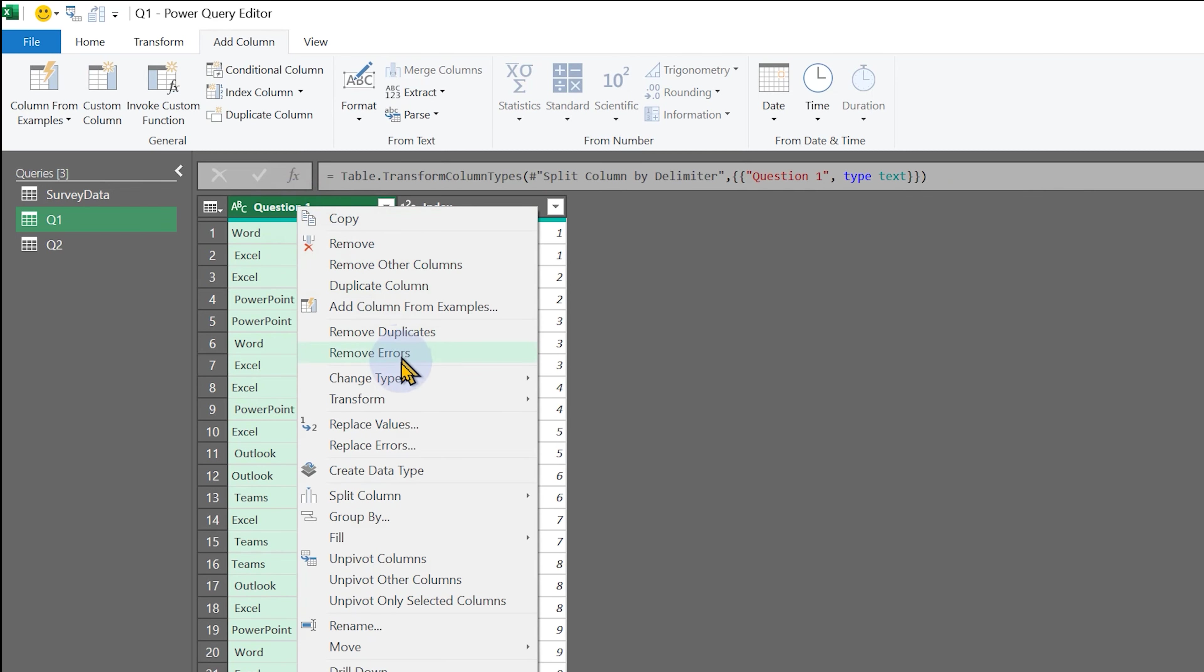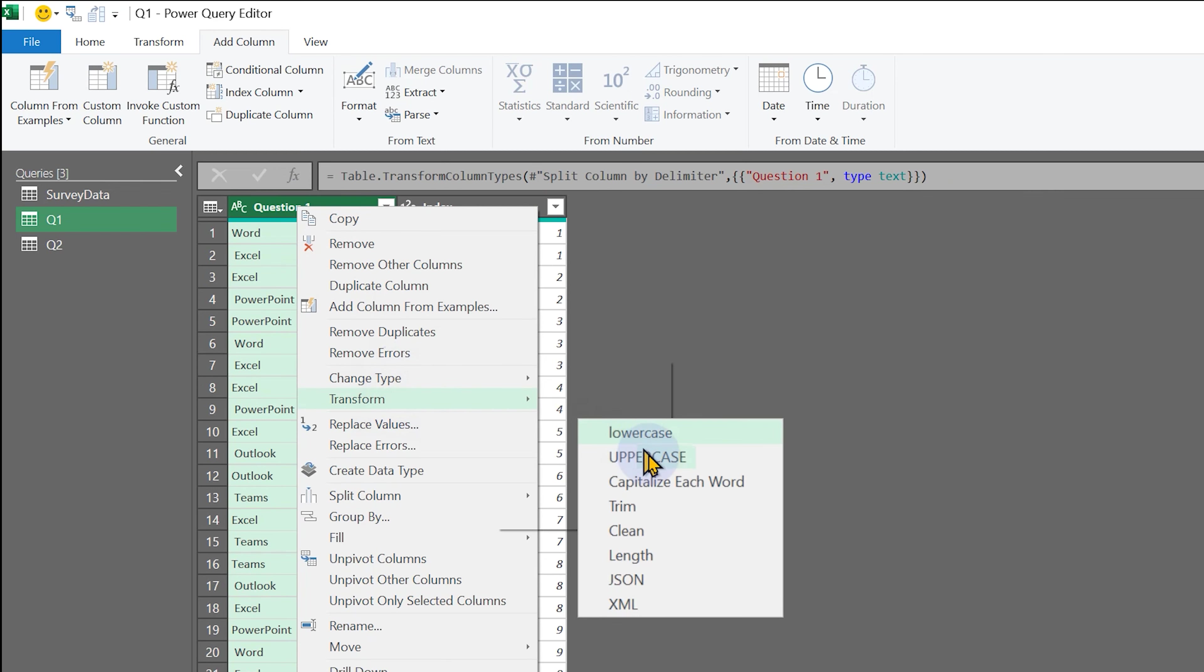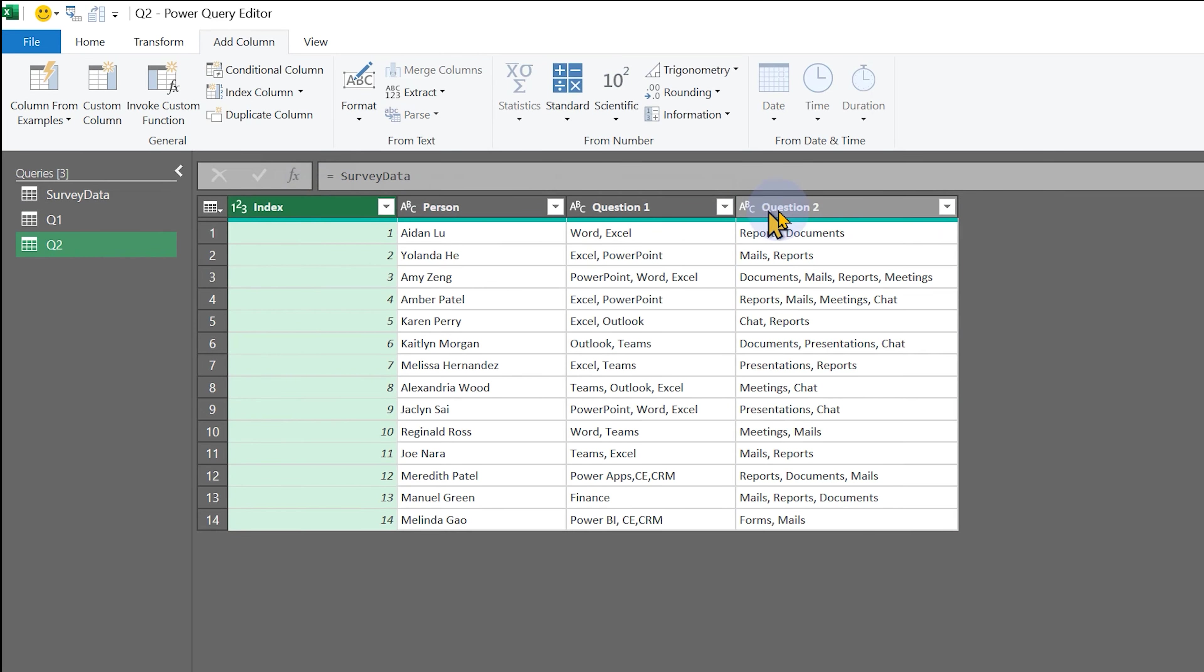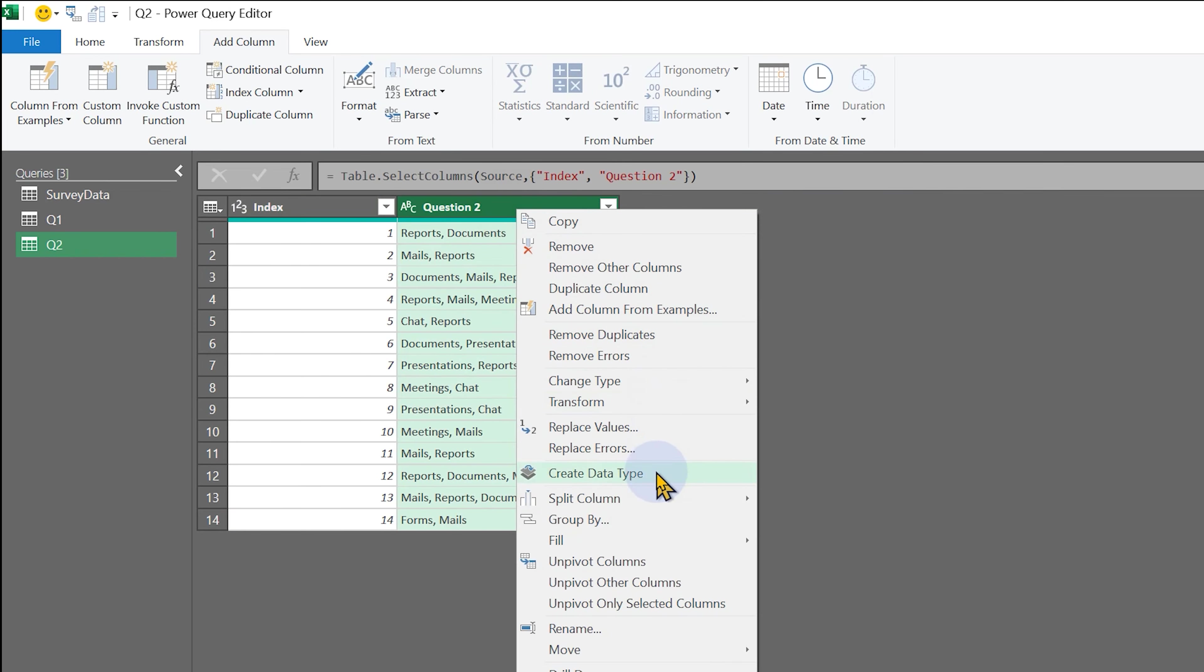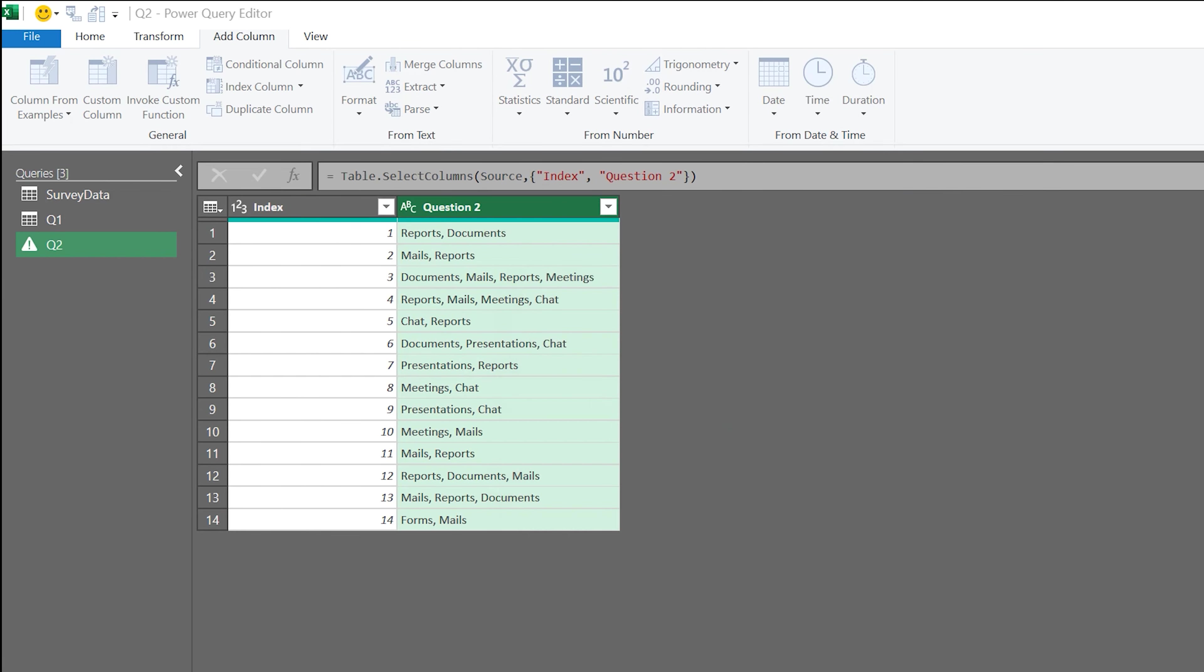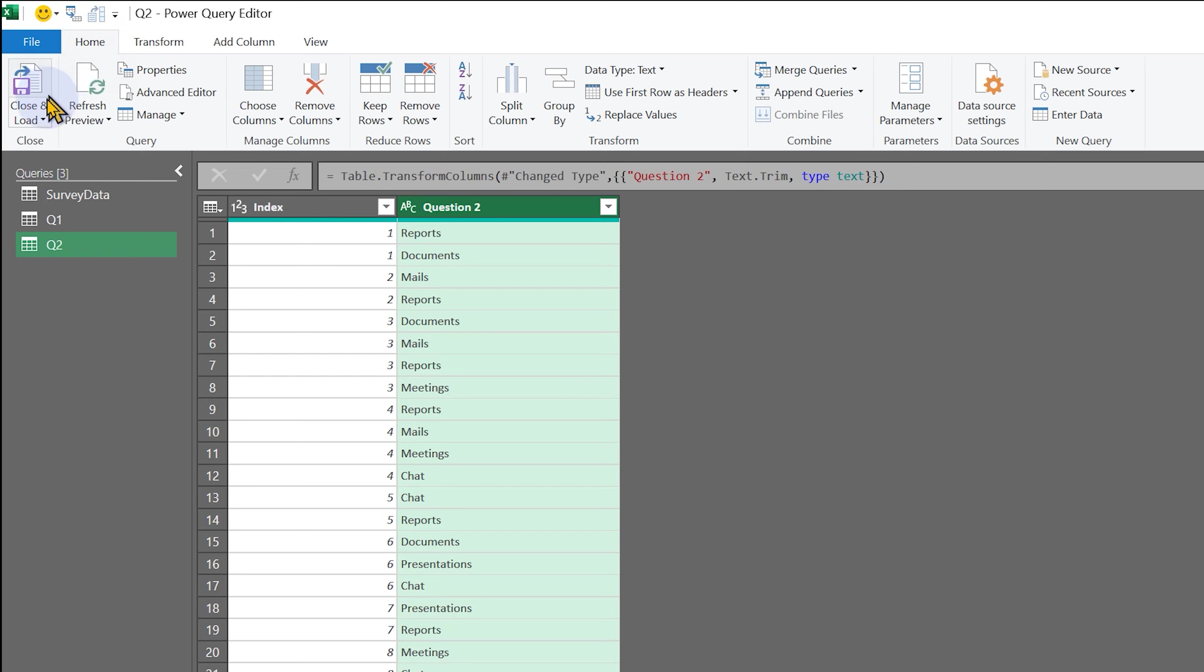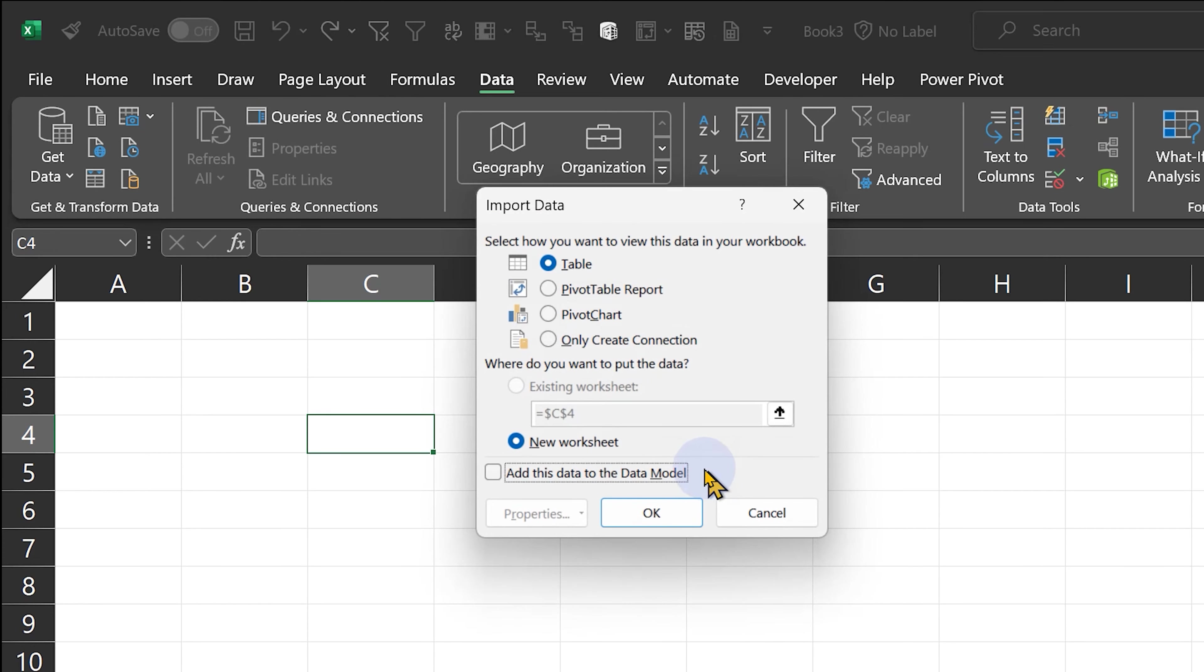Next step: Transform, Trim. Same thing will repeat for Q2. Now let's close and load to data model.